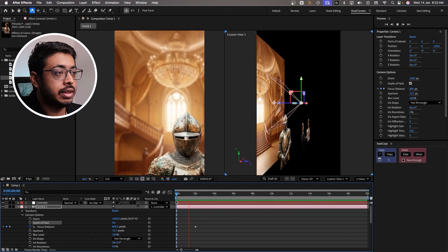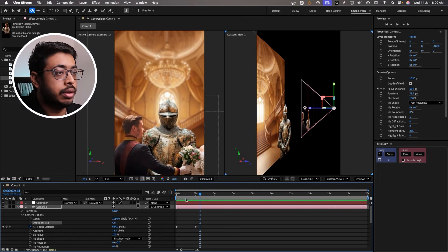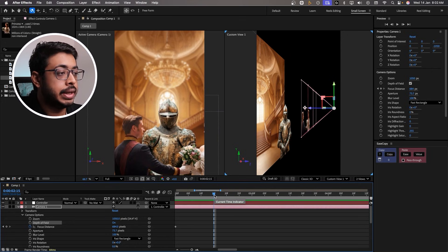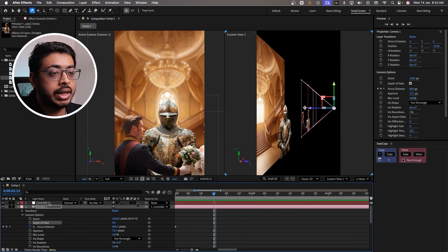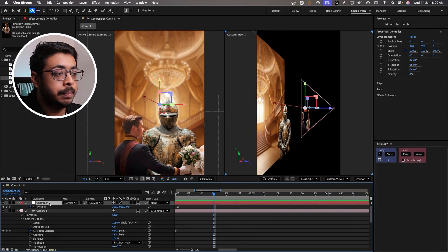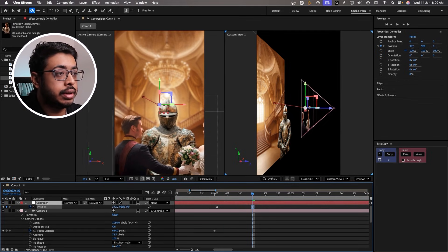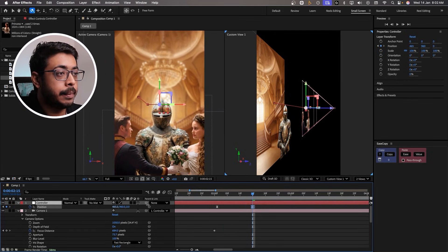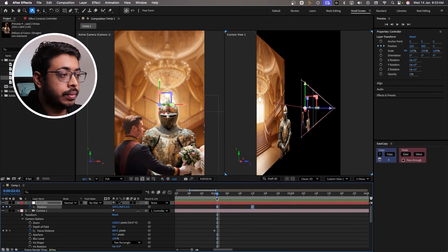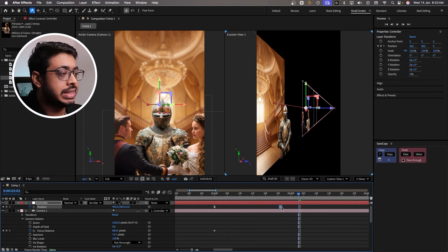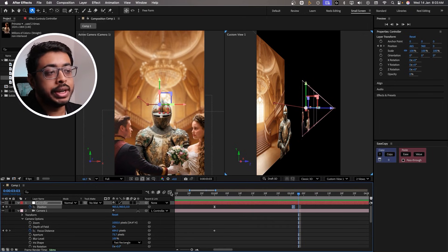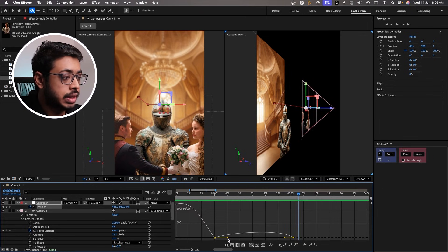So we had this first scene — beautiful. Now from 2.5 seconds to around 3 seconds, we will simply shift this a little to the right. To do that, let's go to the controller, press P, and shift a little to the right. This was a little fast so I'm going to keep it at 3 seconds. Now again going to the graph editor — let's select this and keep it in the center.